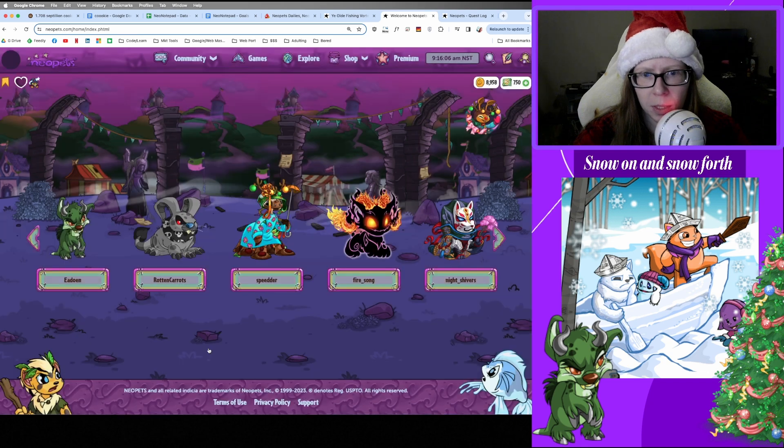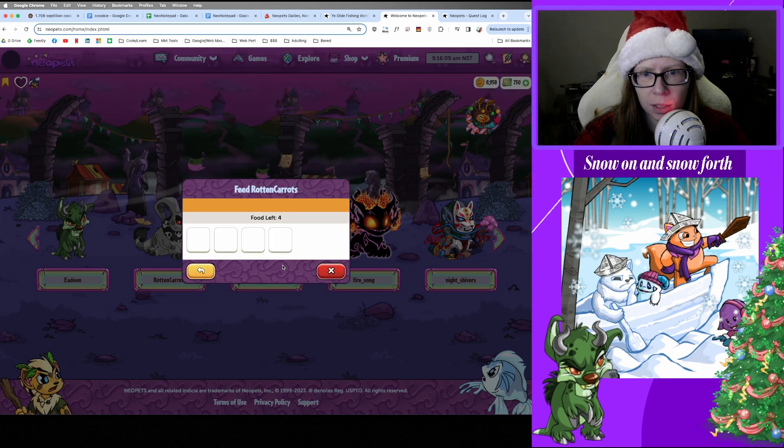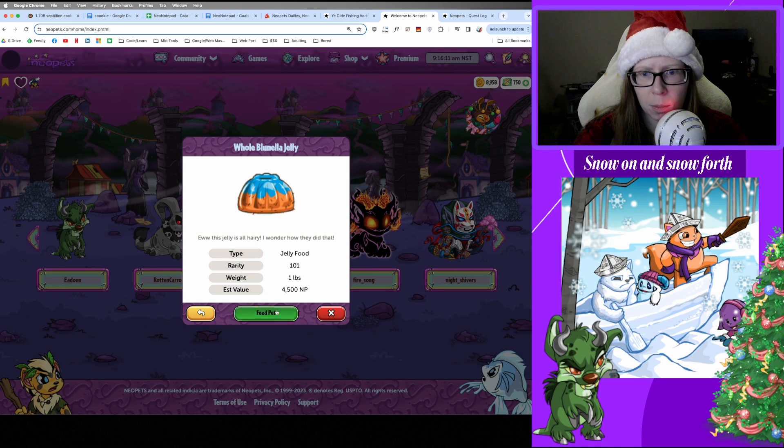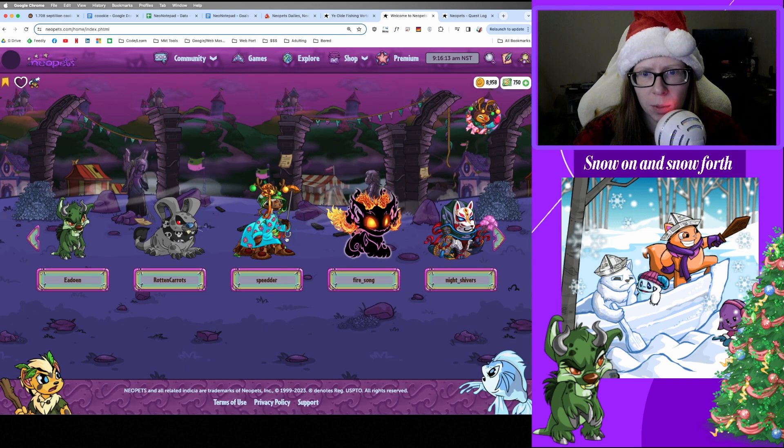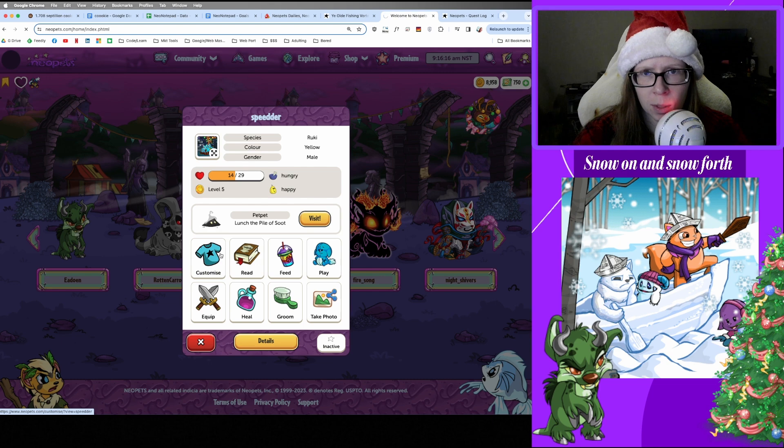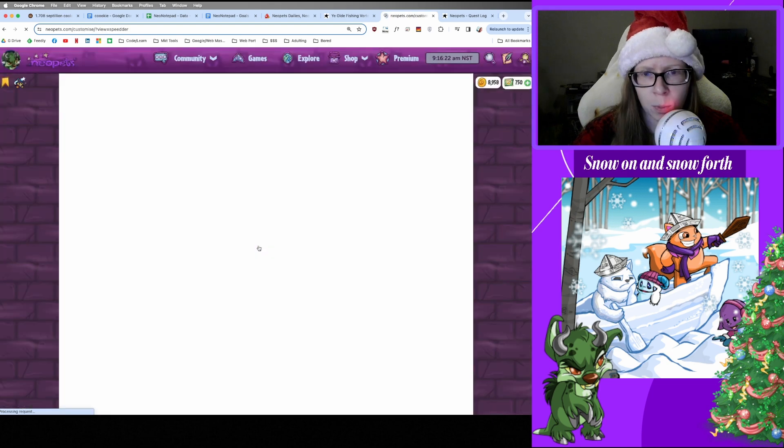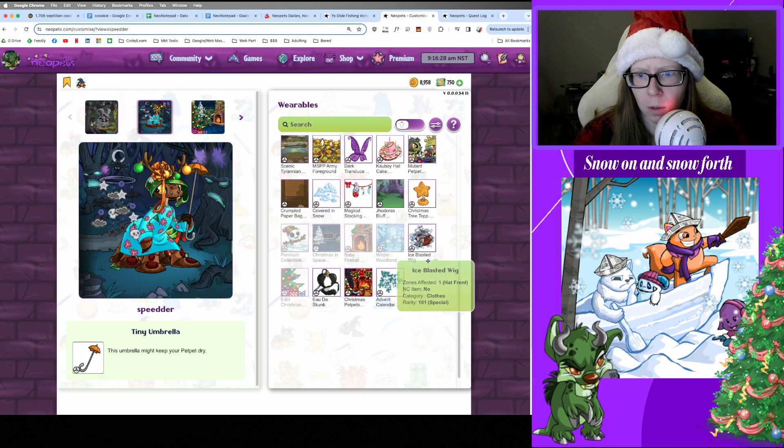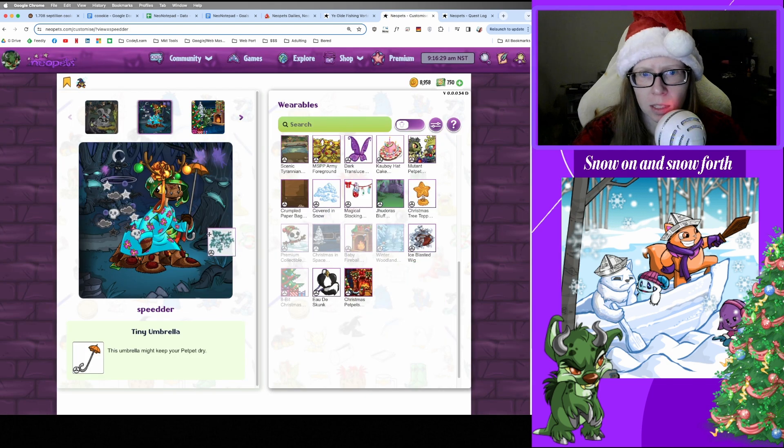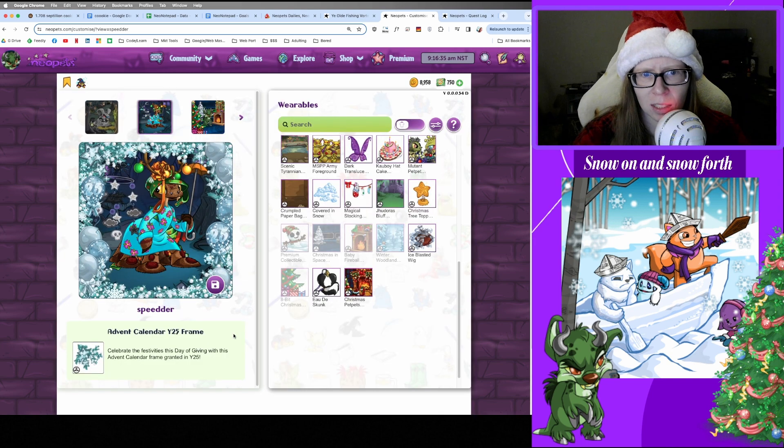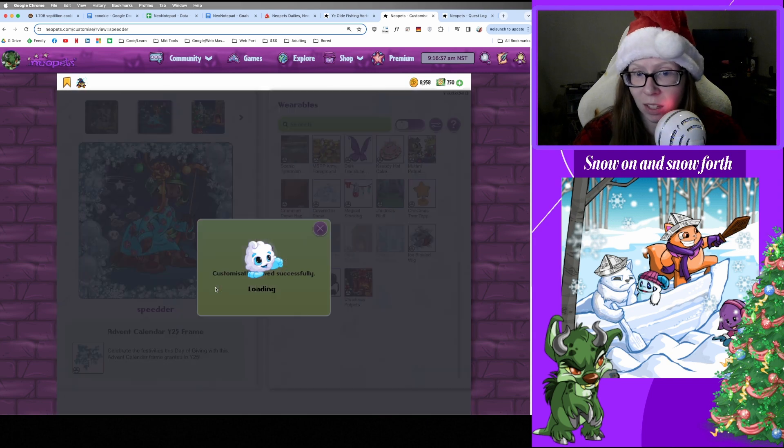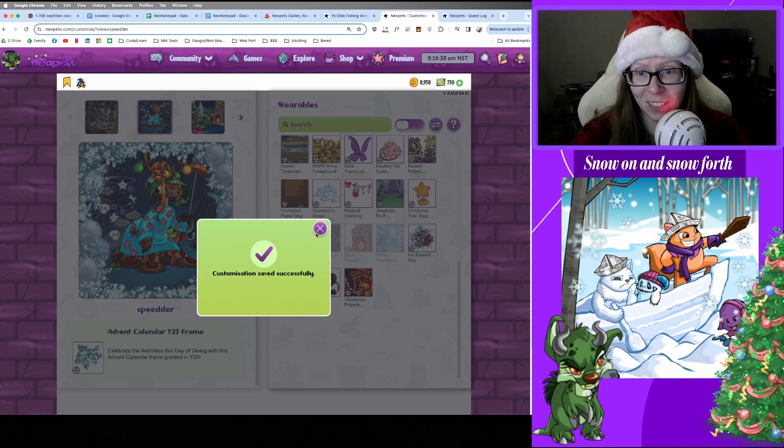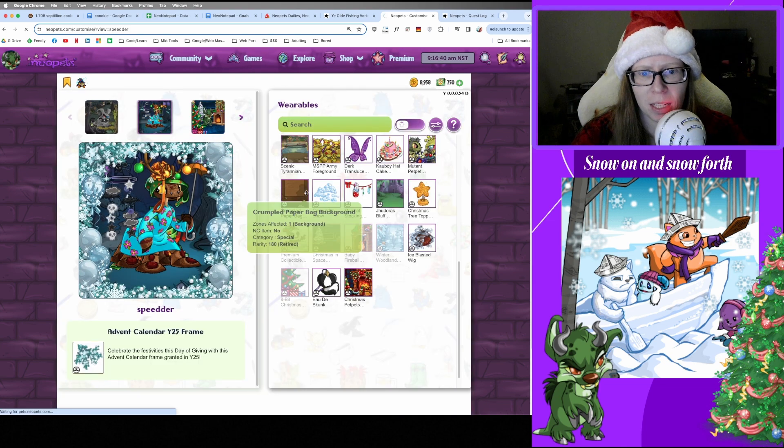All right, back on the pet screen I'm gonna make Ada Win active. We need to feed somebody. Let's feed rotten carrots today. Give them a bite of this jelly. And we need to customize, so let's pick on Speeders. See what else I can mess with. Oh, we got this thing to put on. Oh that's a lot. Okay, whatever. And from here we're gonna play a game. What game looks good today?